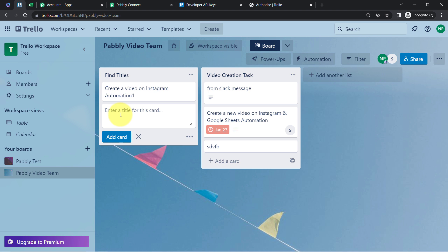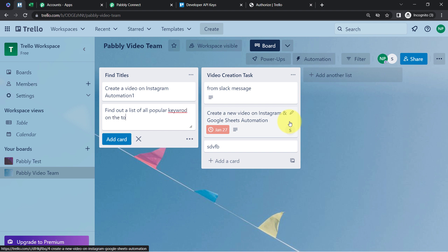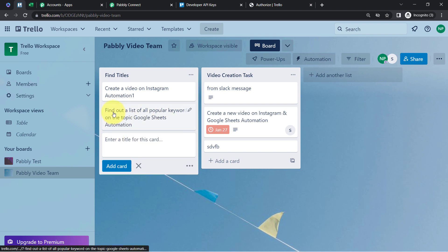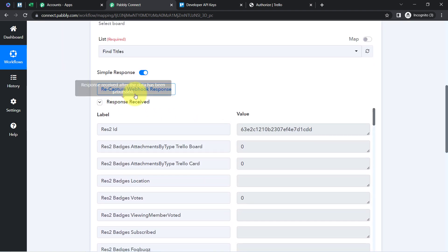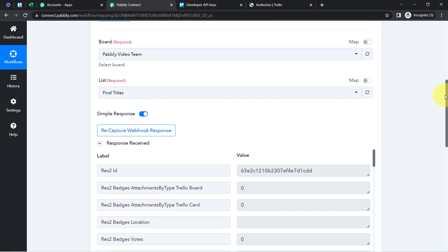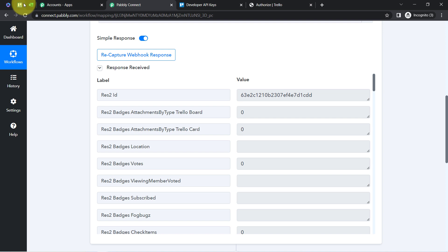I'm assigning a task to one of my team members — something like 'Find out a list of all popular keywords on the topic Google Sheets Automation.' I have provided the card name and clicked Add Card. Before I provide any other details, let me take you back to Pabbly Connect — and here you can see the response has already been received, even though I haven't provided a description, assignee, or due date yet. The system detected that the card was created as soon as I clicked Add Card.